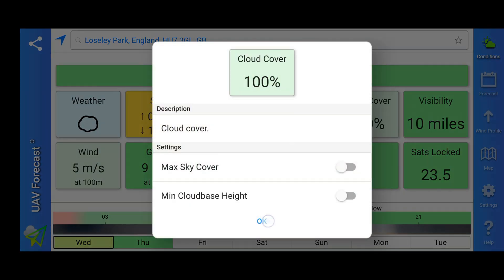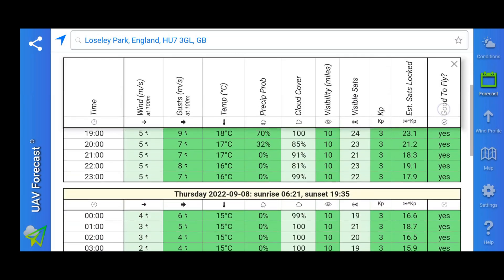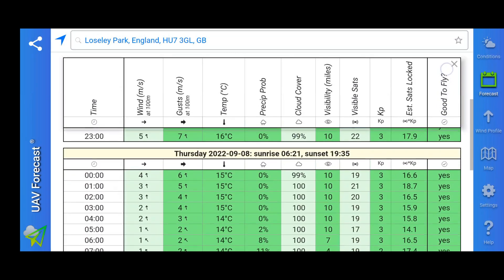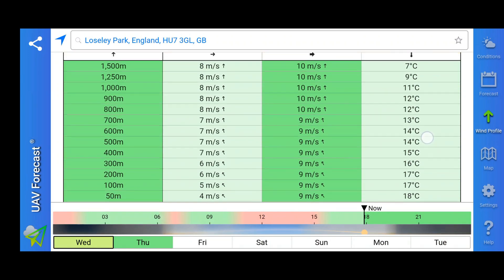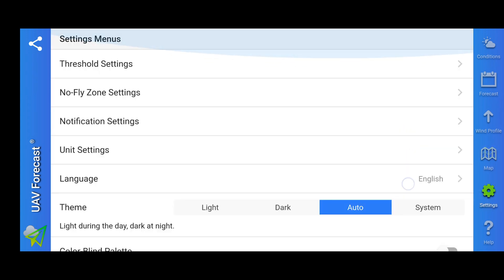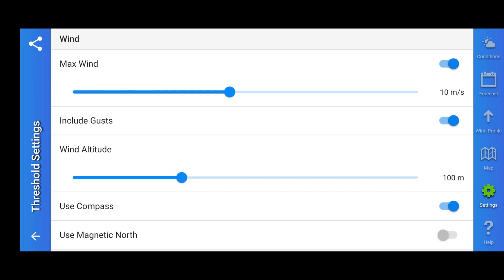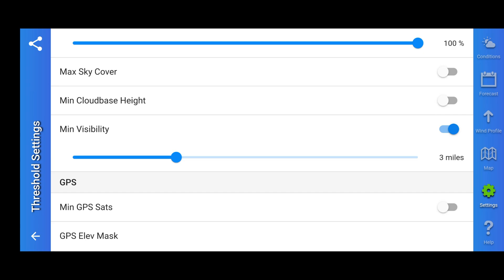I assume that you have a basic knowledge of this app. If you've downloaded it, you can see certain screens — you'll be aware of clicking between the conditions, the forecast, the wind profile, and the map. You can adjust your own settings to your own preferences, so I don't need to go through that. I will try to explain the wind parameters, but I'll keep it as simple as possible.